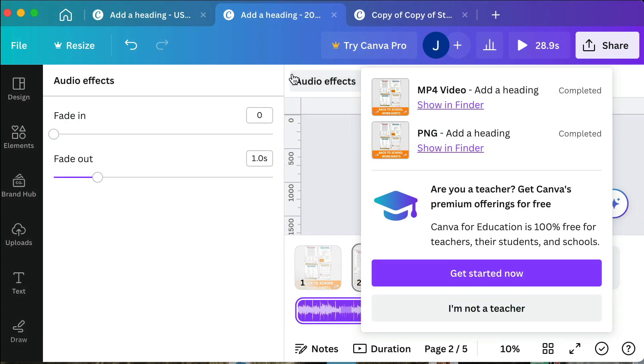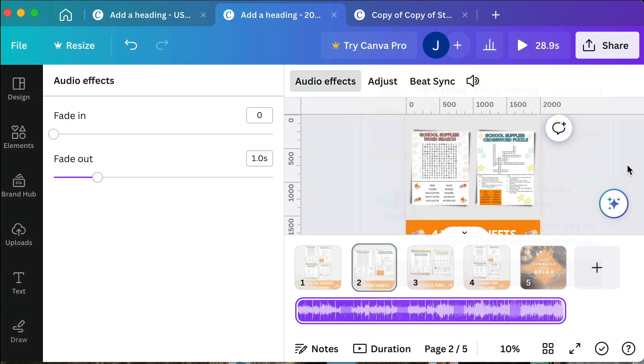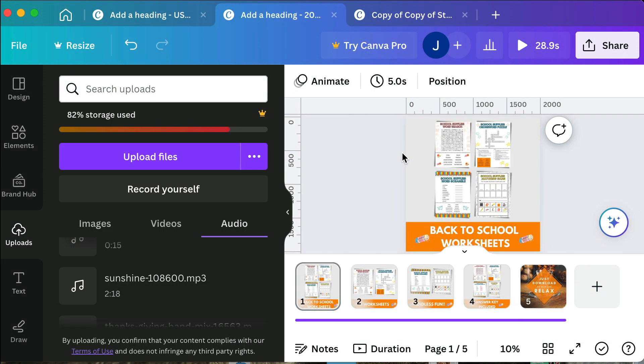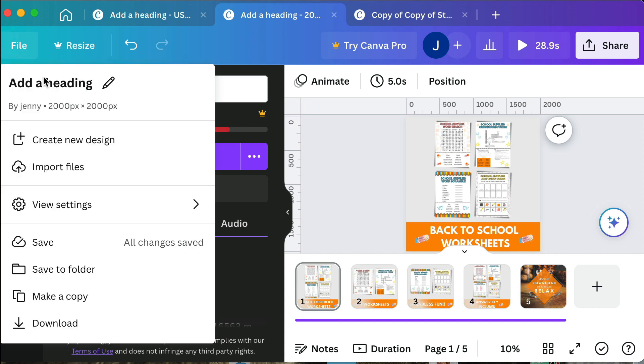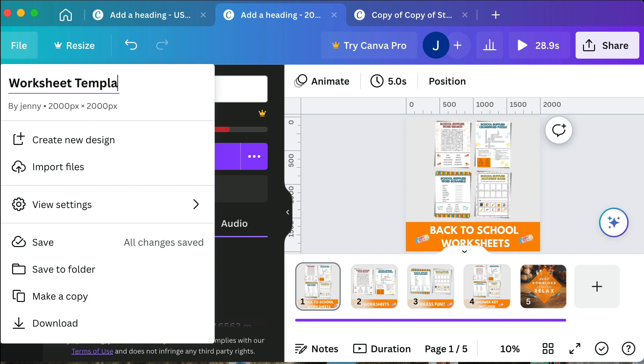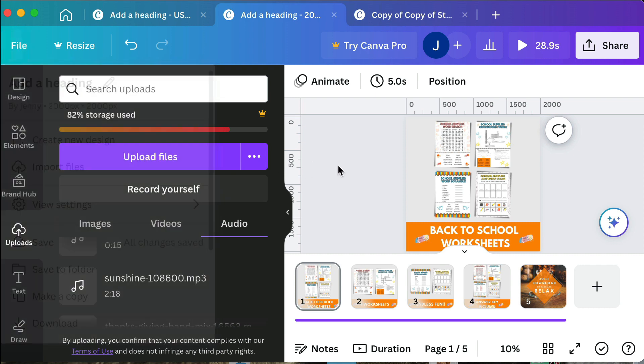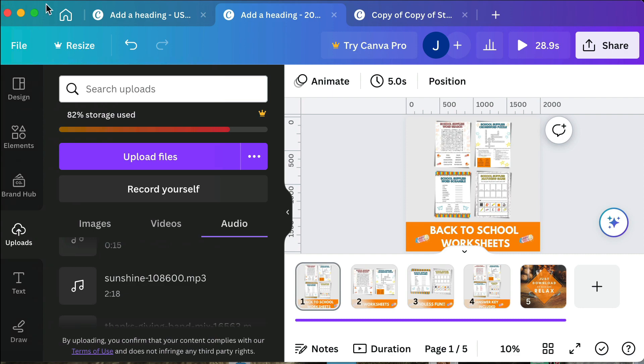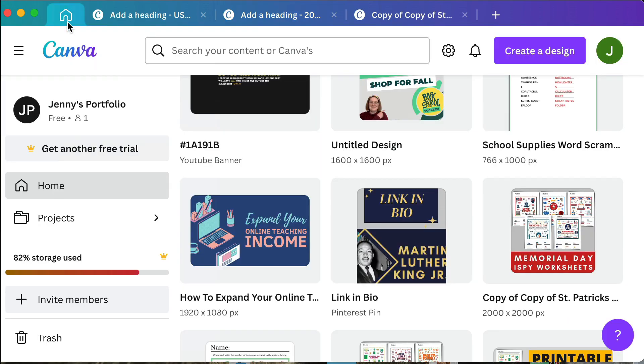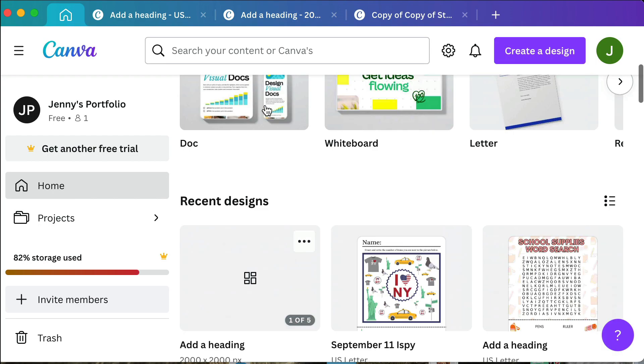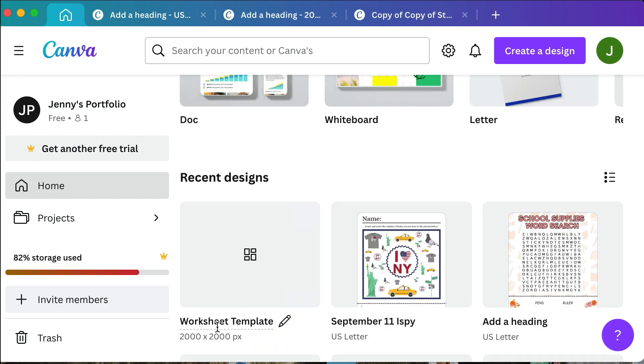Then I'm going to go to file and then I'm going to save this as worksheet template and it'll save it.